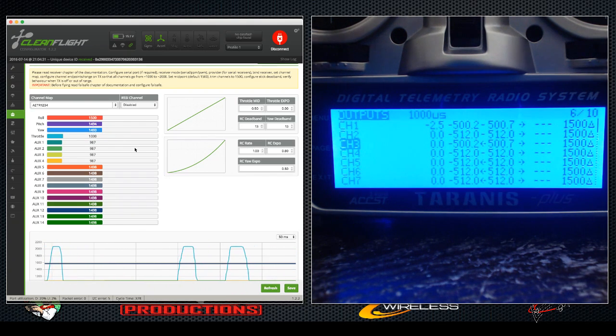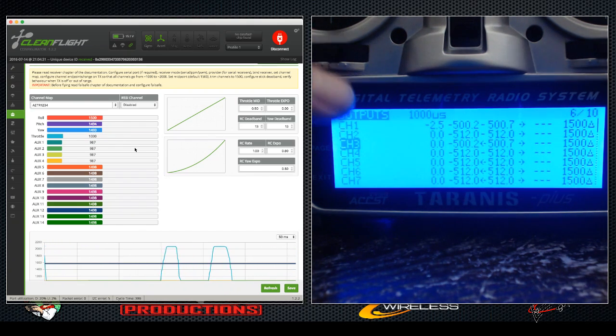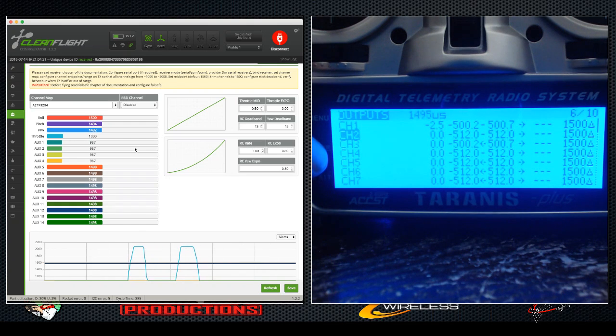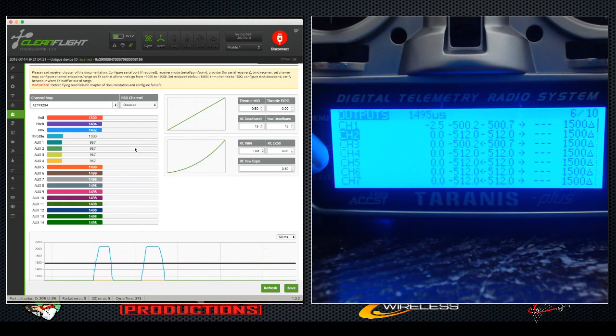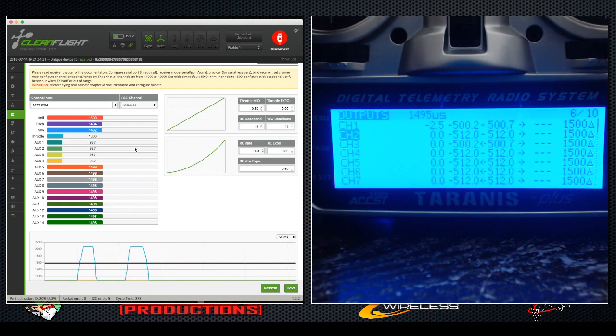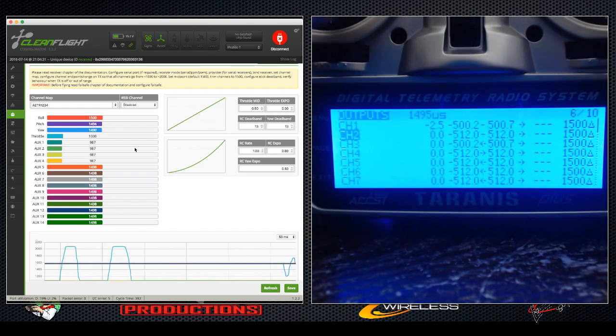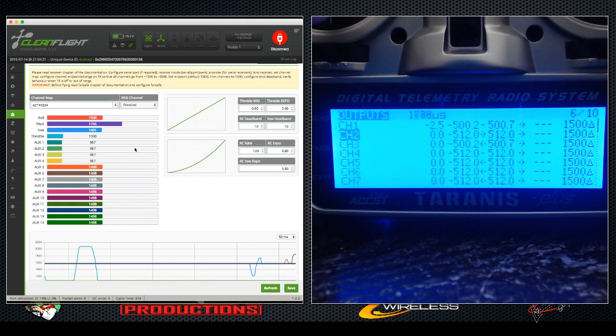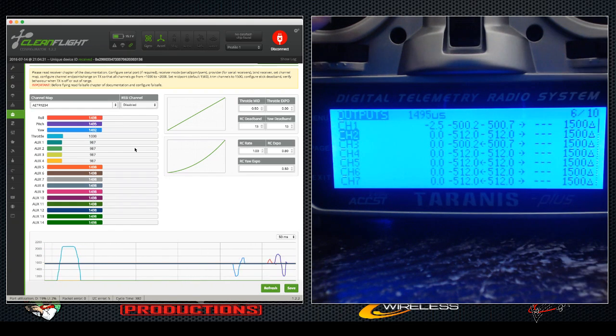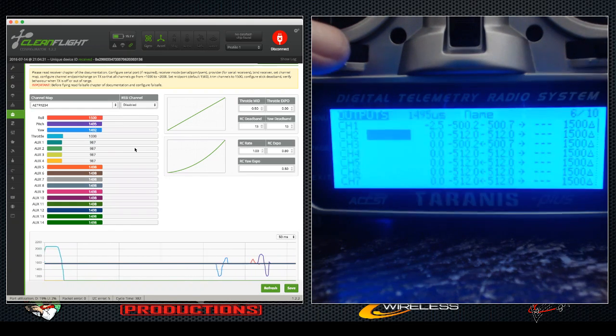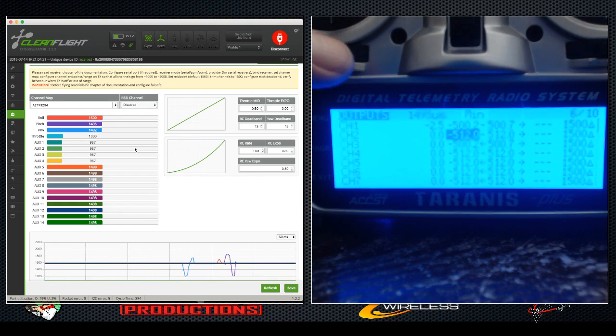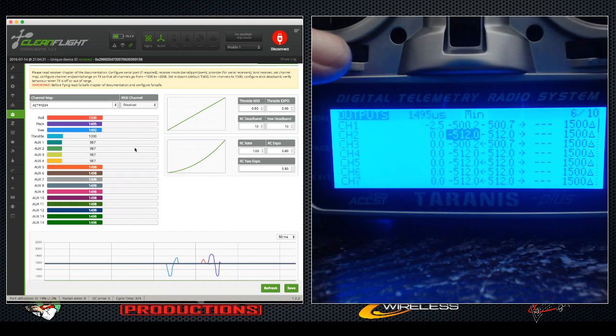Now one more we'll do and then I'm going to let you guys do the rest. We will do now the pitch. All right, so pitch, same thing, but this one is sitting in the middle already, right?